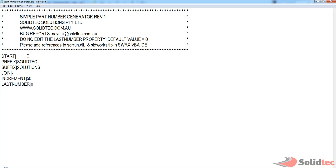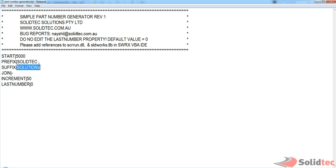Now the start number, obviously you can set this to whatever you want. So I'm going to say start at 1000. This is a little prefix that you can add, and the suffix that you can add. Obviously these are all going to be constants. These don't change. This is the little join sign that you want in between the part number. So I'm using a dash. There's your increment value.